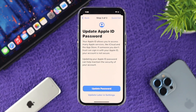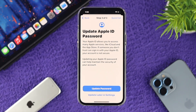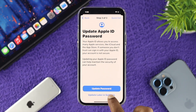You can update your Apple ID password directly from here. If you think your information is being leaked, it is highly recommendable to change or update your password. Since we don't want to change the password right now, I'll tap Update Later in Settings.